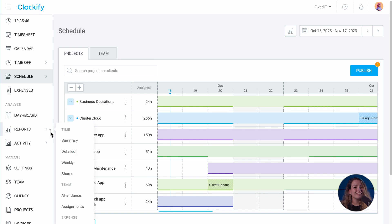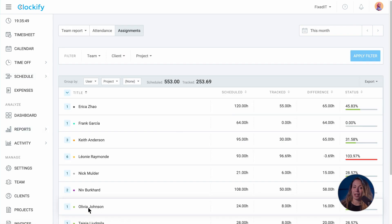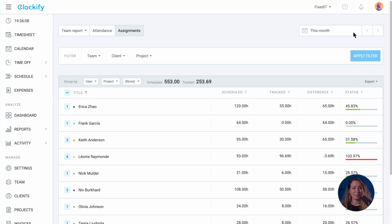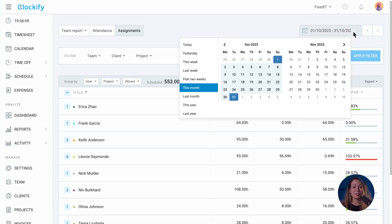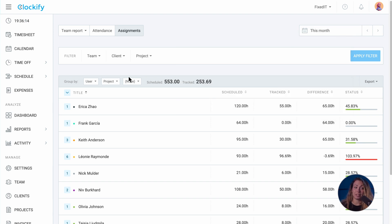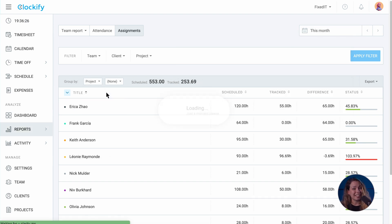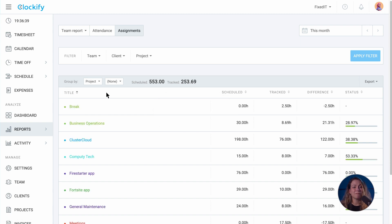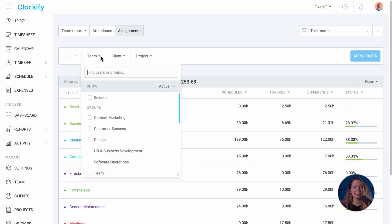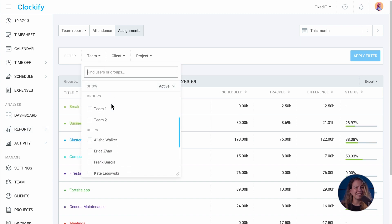In the assignments report, you can see the scheduled and tracked hours and the difference between the two with the visual progress bar. You can choose a time period you want to see, break down data by member, client, project or date, and filter the report to see only a certain segment.